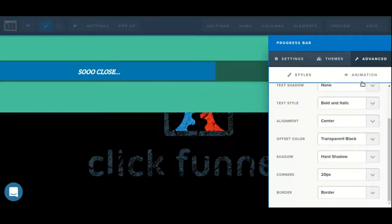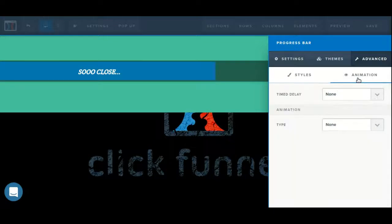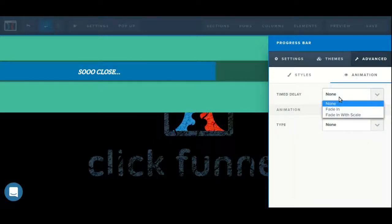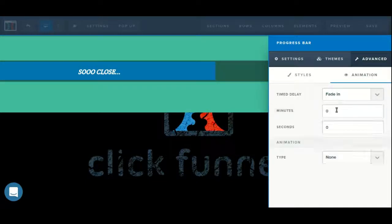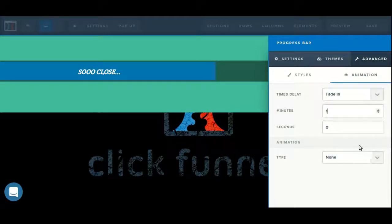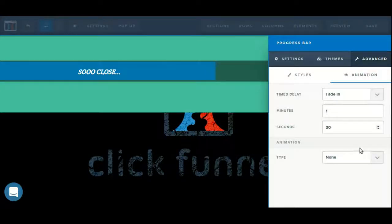We can set up an animation by clicking on the animation tab. We can set up a time delay, choosing from fade in, or fade in with scale. If I set this to 1 minute and 30 seconds, for example, the progress bar will not actually appear on the screen until 1 minute and 30 seconds after the page has initially been loaded.